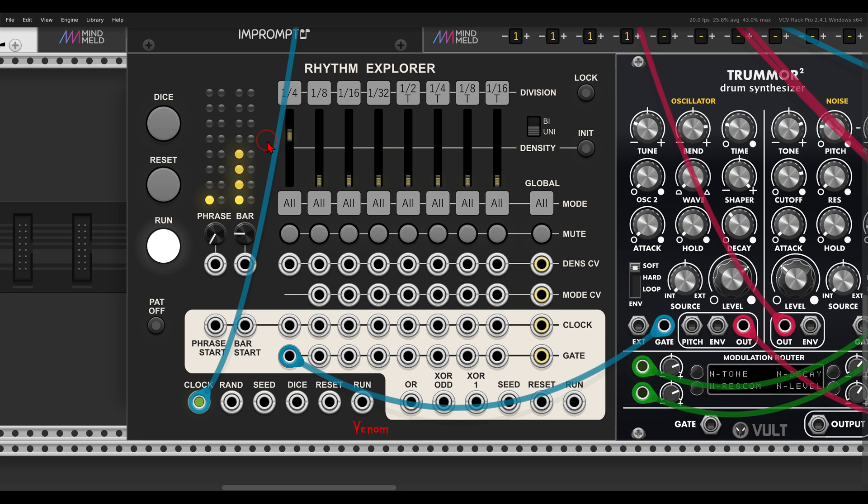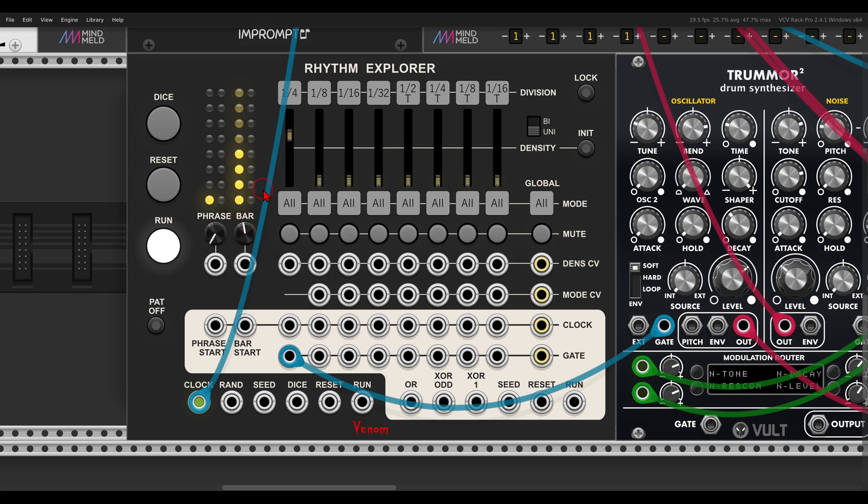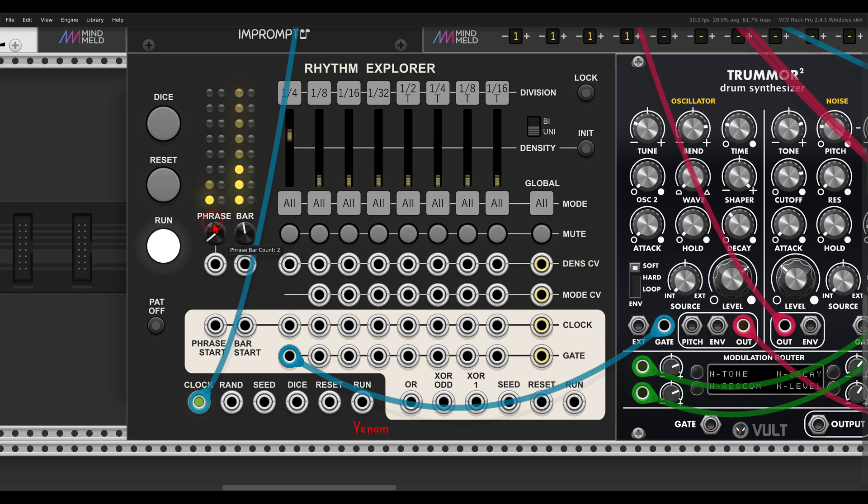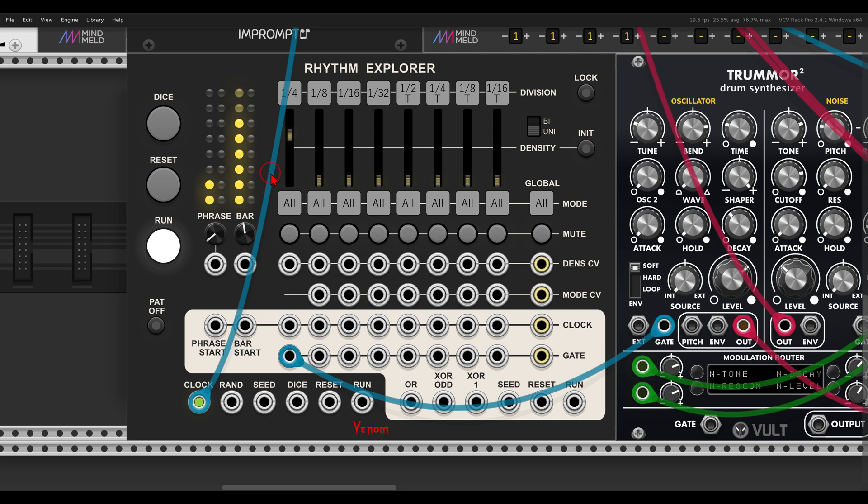Now we can have multiple beats in a bar. For now, we have four beats. Let's say I take this to eight, so we have more variation. And we can have also multiple bars in a phrase. So for now, we have one bar. If I set this to two, for example, according to the density, this will fill up the different steps.